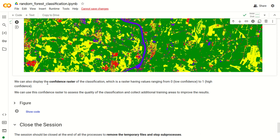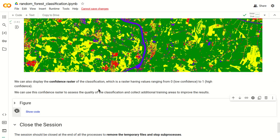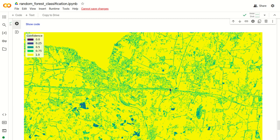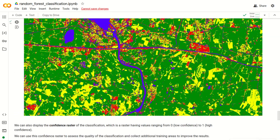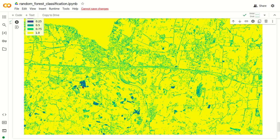We can also display the confidence raster, which shows for each pixel a value from 0 to 1 corresponding to the confidence of the classification algorithm. We can use this raster to check classification quality at the pixel level. The dark blue pixels have quite low confidence and are probably classification errors — some pixels show confidence values of around 0.2, which is quite low. For these areas we should check the training input and collect new polygons to improve the classification.